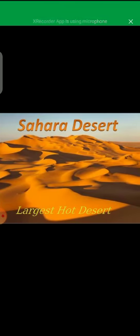The largest hot desert is the Sahara Desert, located in Africa. It covers almost 11 countries. The largest cold desert is Antarctica. As discussed, Antarctica is the coldest continent of the world and is also called a desert because it receives very little or no rainfall at all.